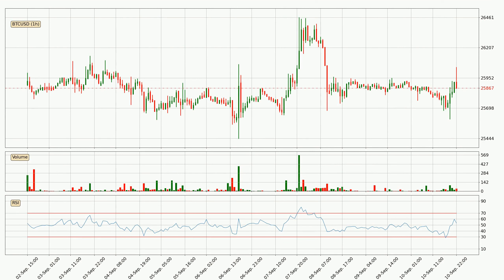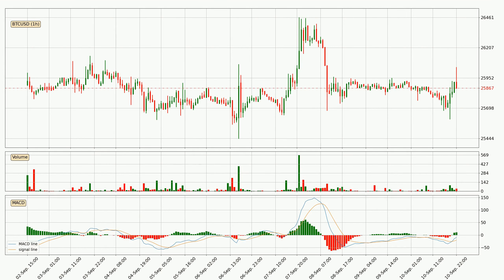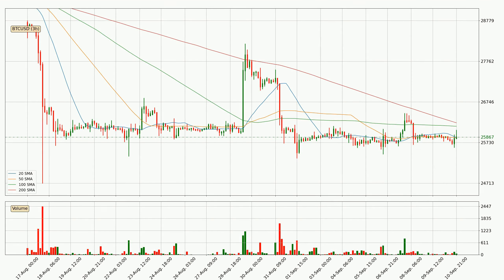Moving to the hourly relative strength index, the current hourly RSI is at 53, so it doesn't show signs of overbought or oversold conditions at this point. Jumping to the hourly MACD, the MACD line is above the signal line, which shows that the current trend is on the upside. The MACD histogram shows that the momentum is currently strong and it could be expected for the price to go further to the upside.